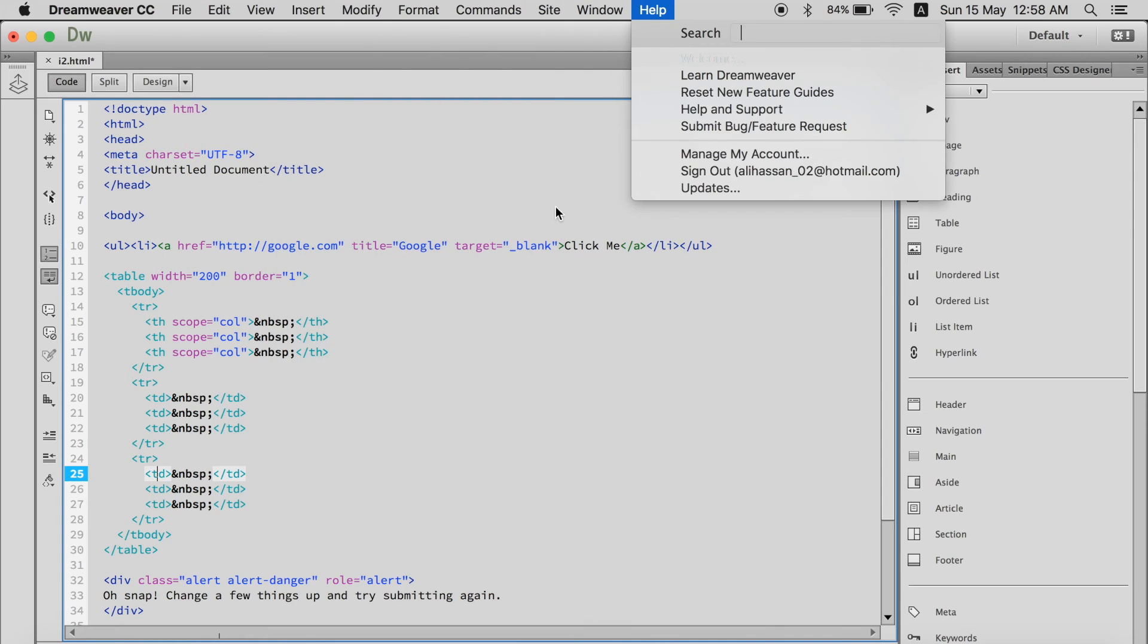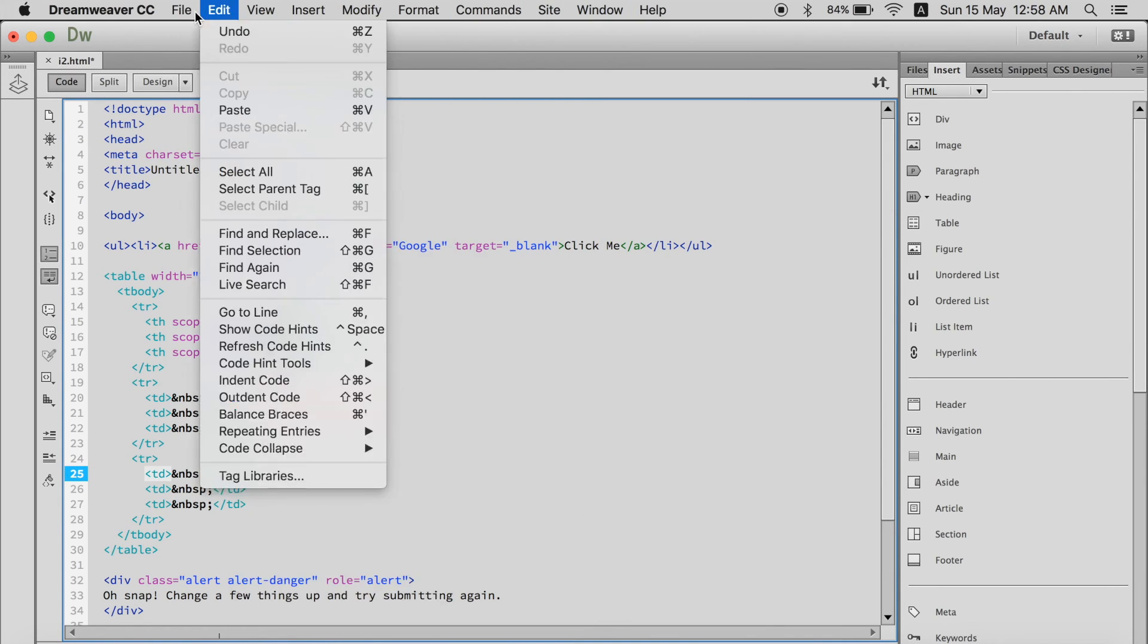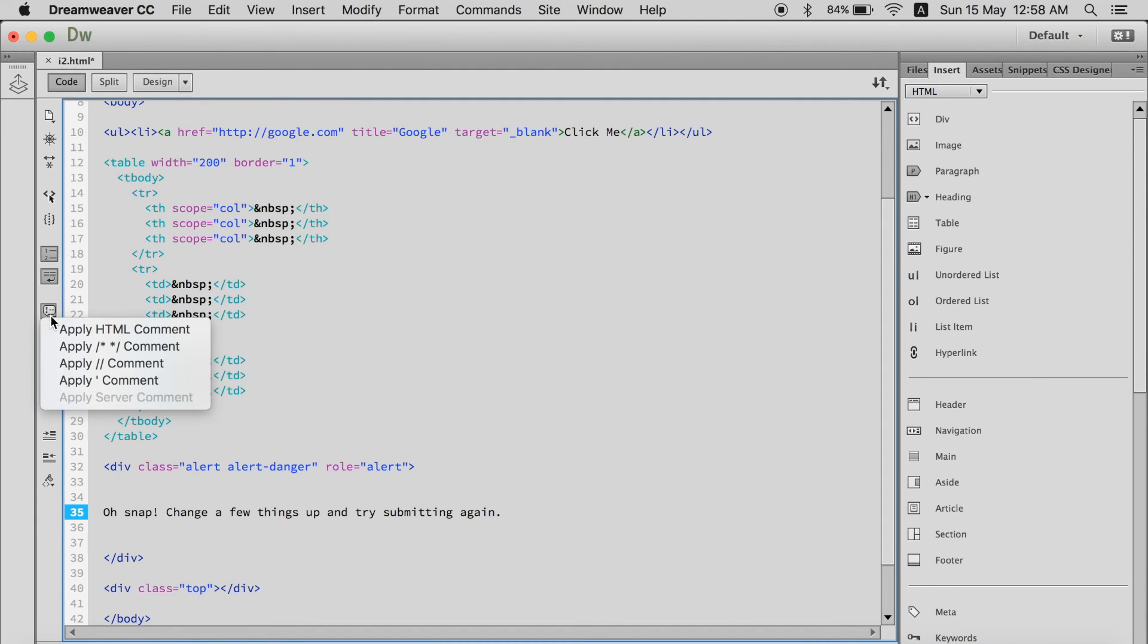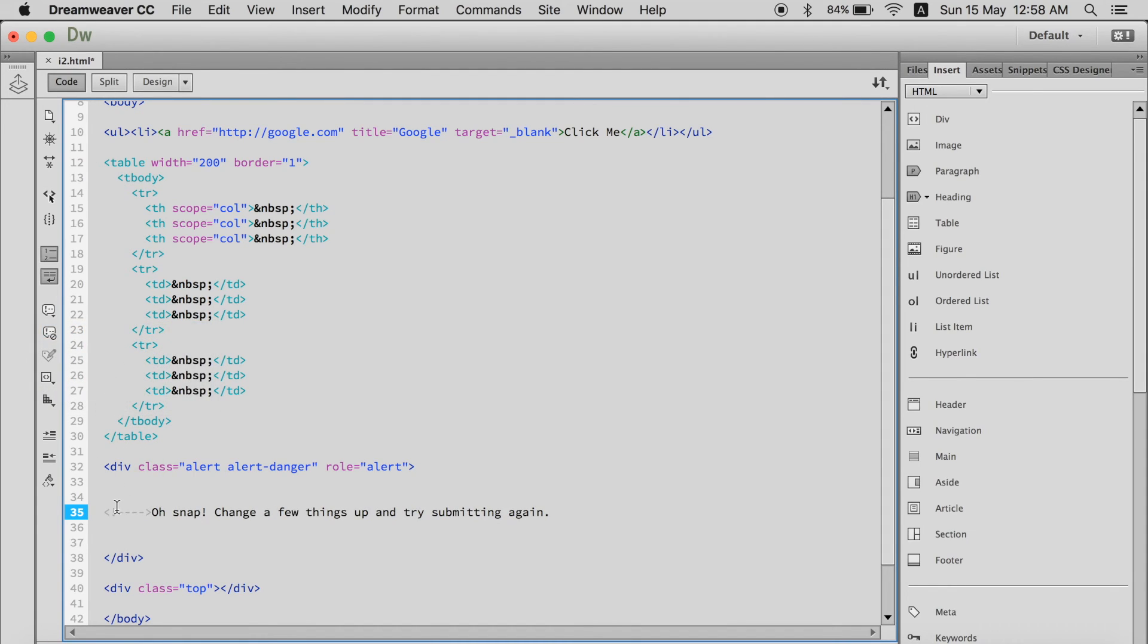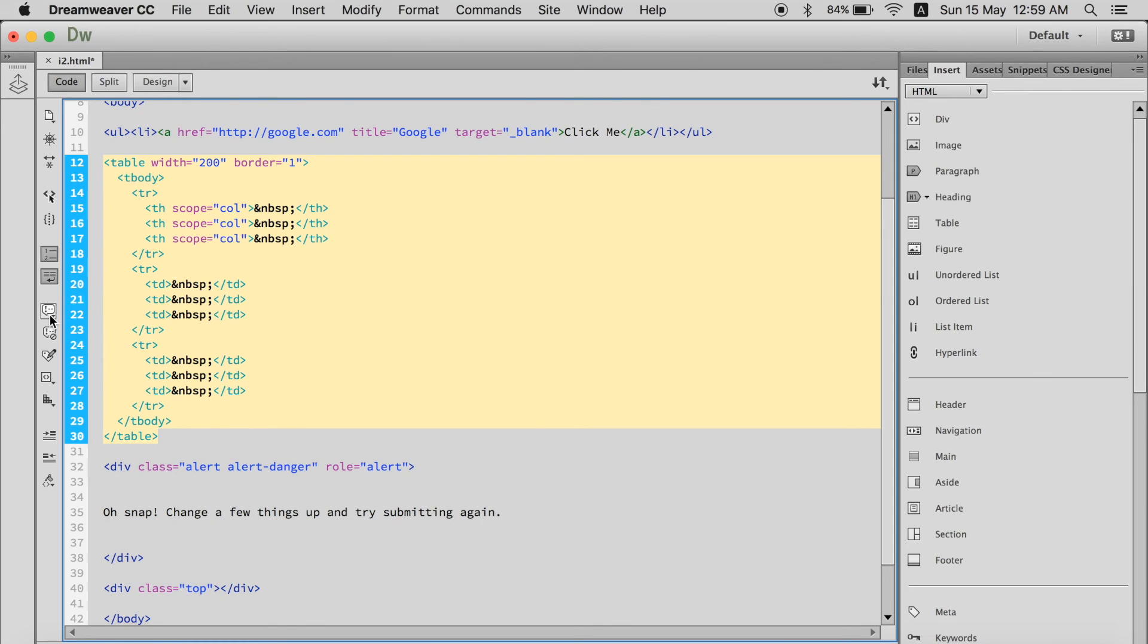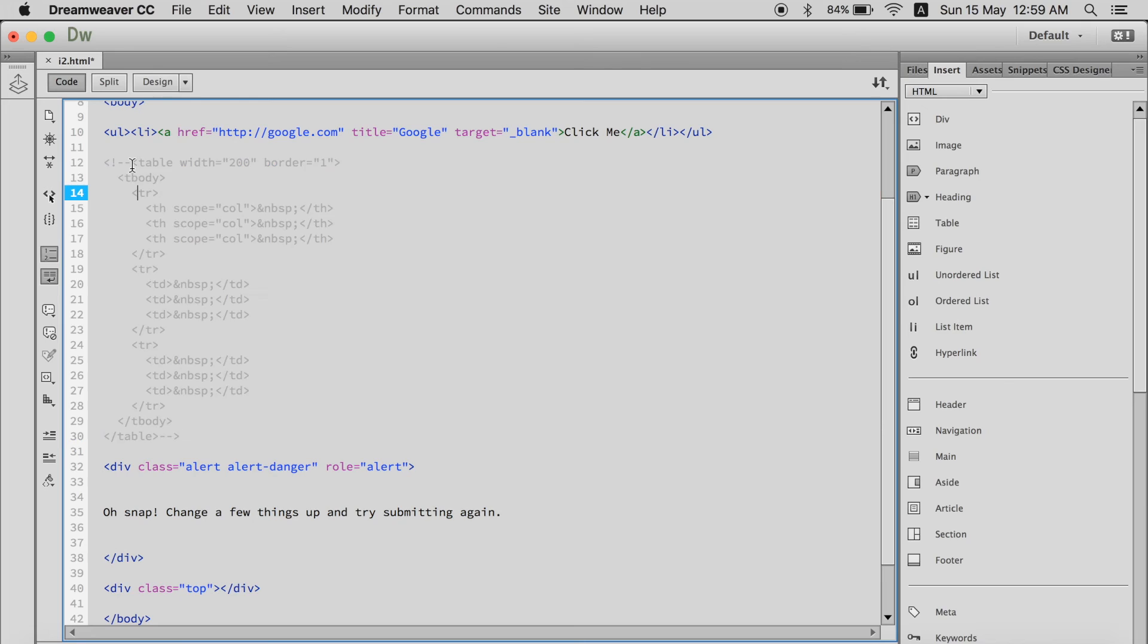And so all I covered over here is almost the same over here. Another thing is that you can add comments like apply HTML comment and it will automatically write an HTML comment. Or if you want to comment this whole table, you can go ahead and select apply HTML comment and it will comment it.